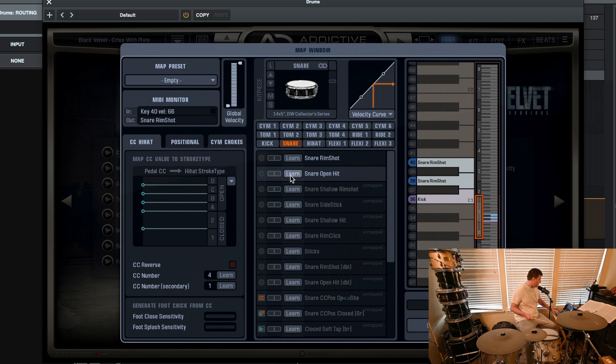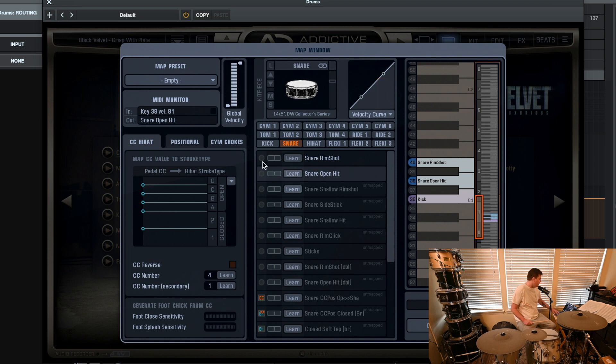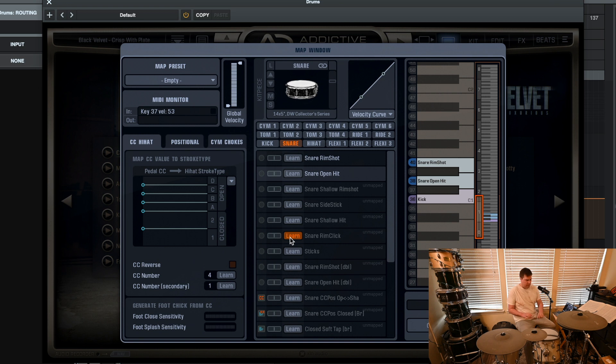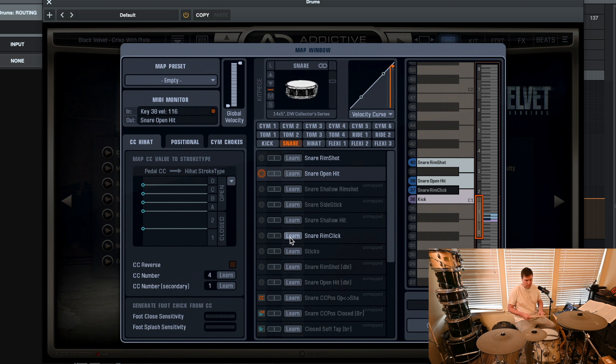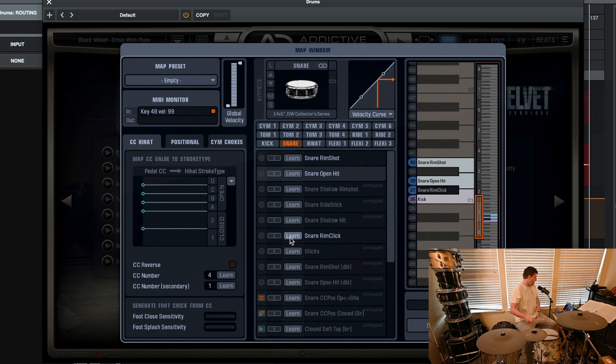Ah, but this has changed, so. There you go. So you have shallow rim shot. You have all these different sort of options. You can go through. You can do a rim click. That's key 37. Let's see if that sticks. If I do a rim click. 37, right? So now I have rim shots.